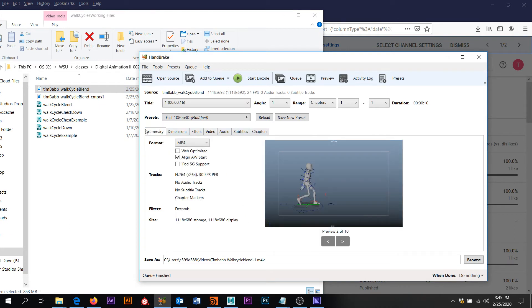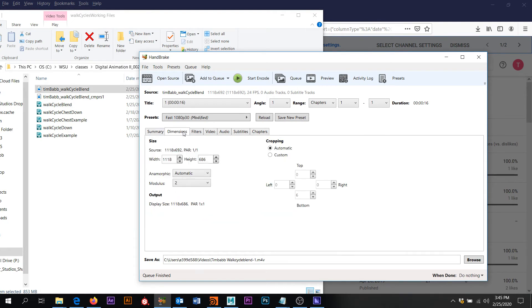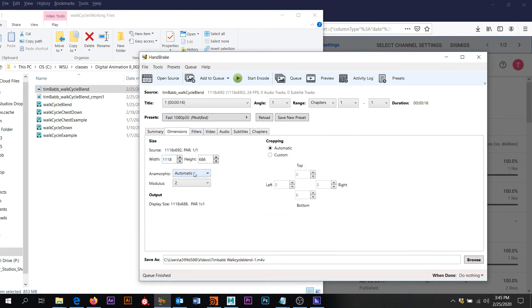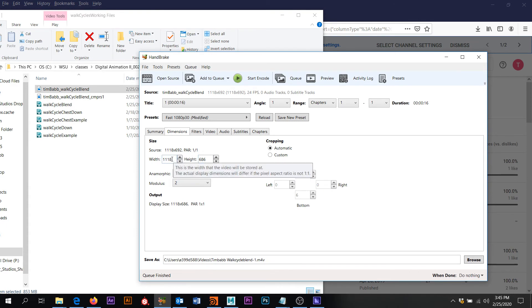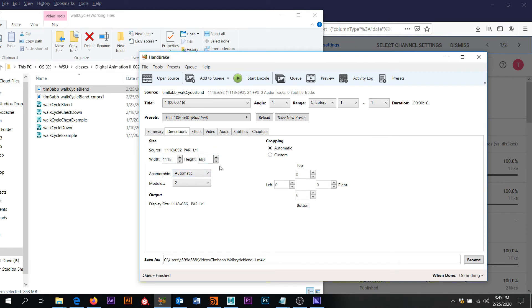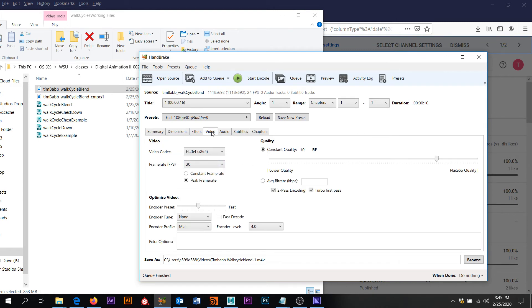So usually you'll pop into like the summary. Just double checking, it's in MP4. You can check the dimensions. If you're doing a video of a specific size, you may want to set this to like 1920 by 1080 just to double check. This is fine for what I'm doing right now.